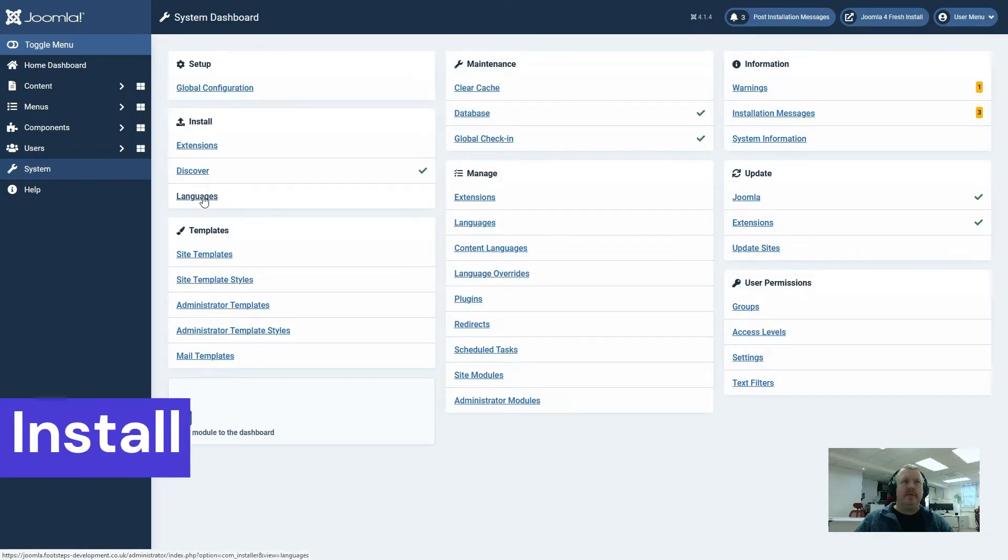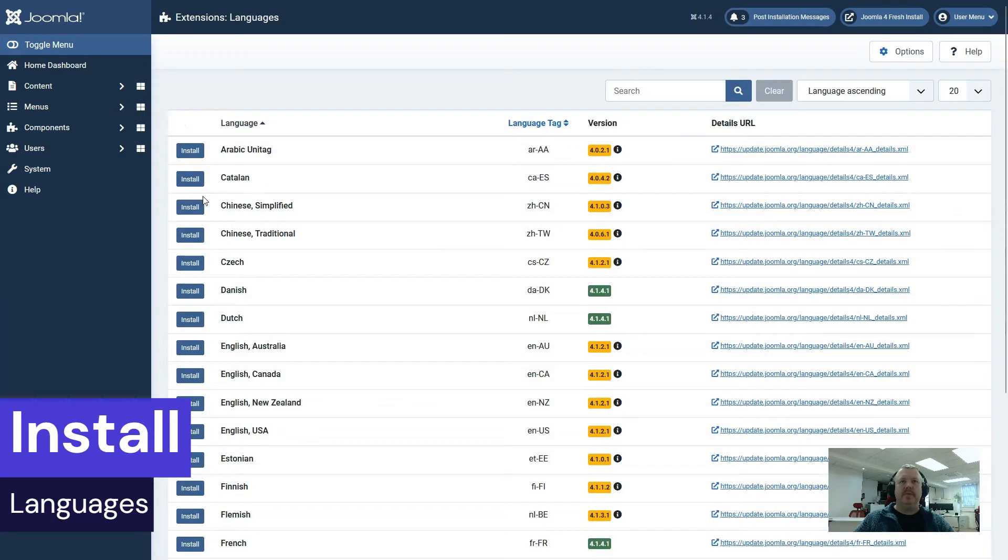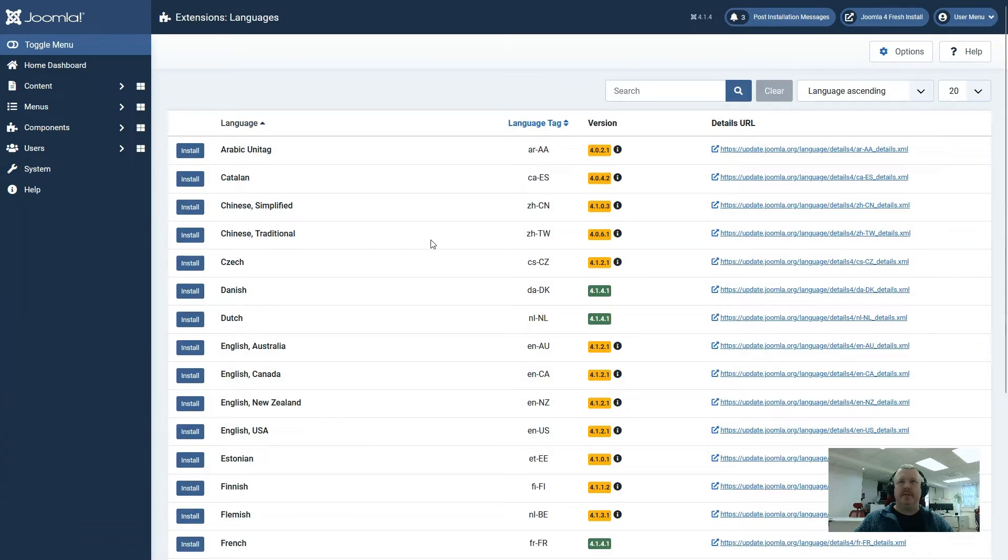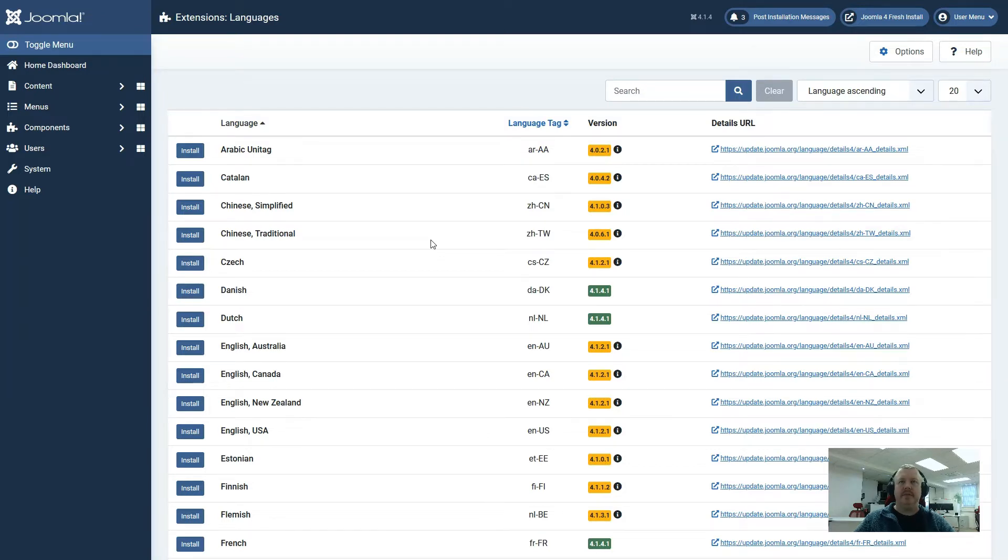The third one is install languages. On this page we can install new languages onto the website. We can see there is a version column here that will give us information of the version for that language as compared to the Joomla website.